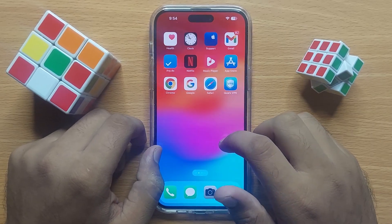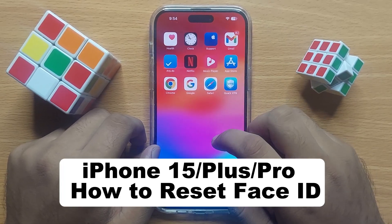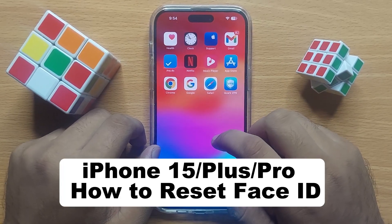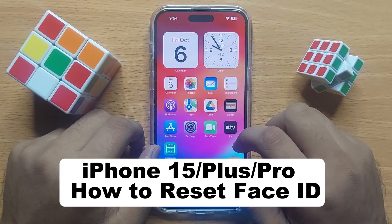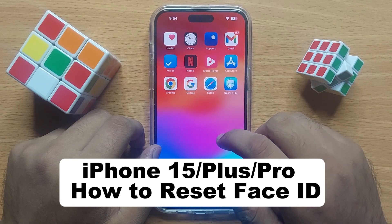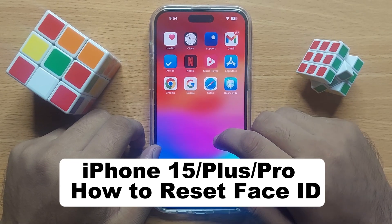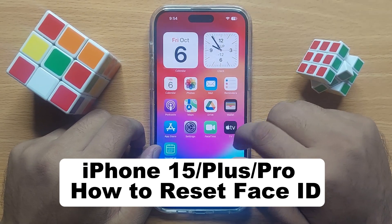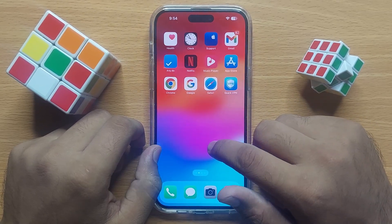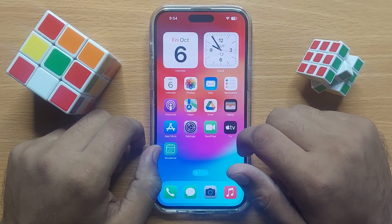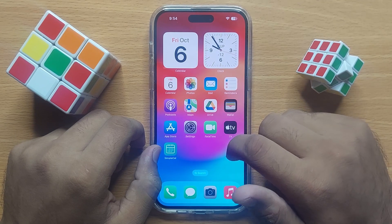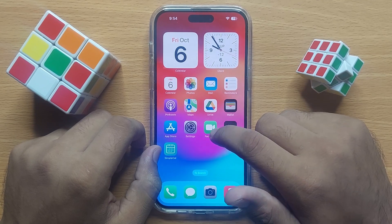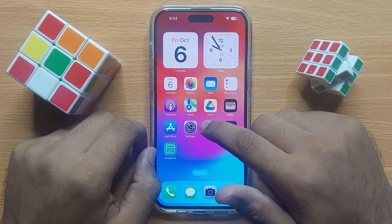Hello everyone. In this video I will show you how to reset Face ID on iPhone 15 Pro Max. Before starting the video, don't forget to subscribe to the channel and also press the bell icon.